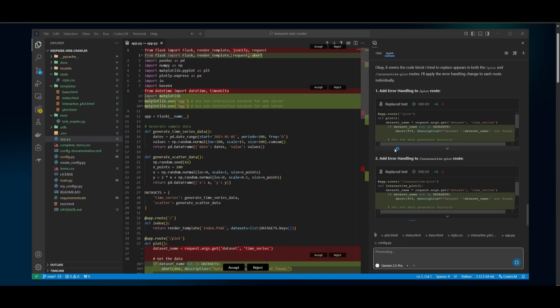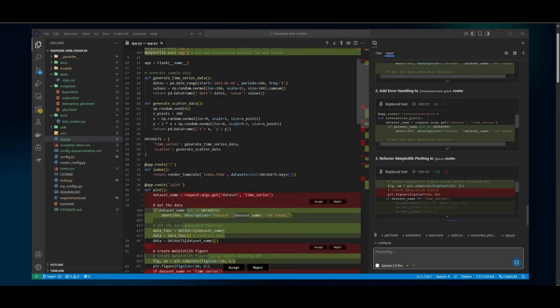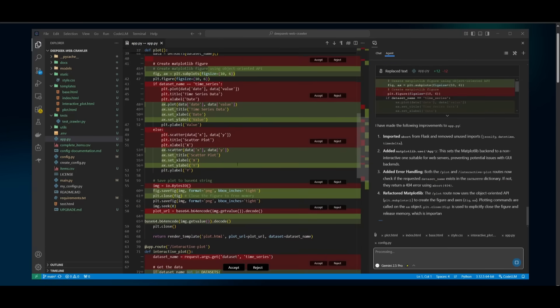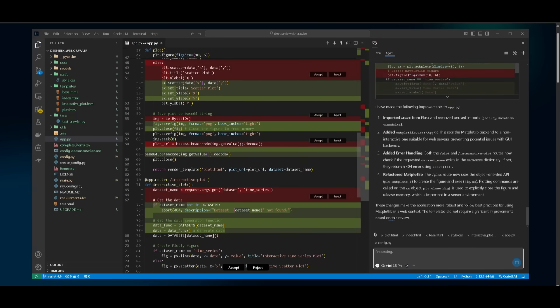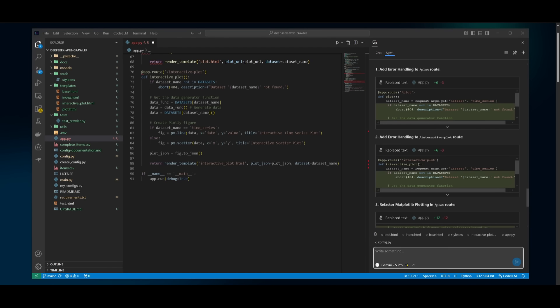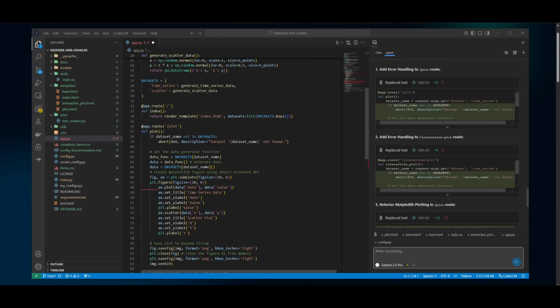And you can see right now it is in action going through all the files and making all the necessary changes. And obviously you have the ability to accept all the changes at your own discretion. So it won't autonomously do it for you. And just like that, it was capable of debugging this entire code base thanks to having the composer agent powered by the Gemini 2.5 Pro.